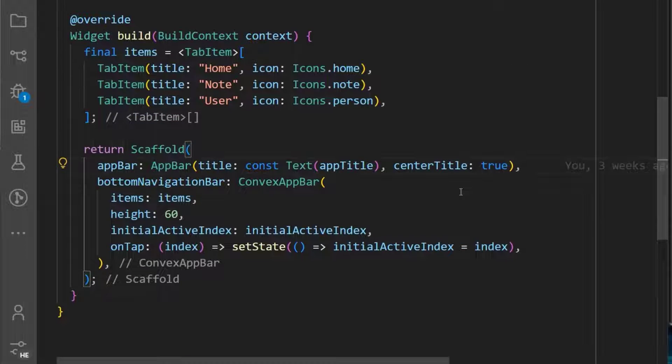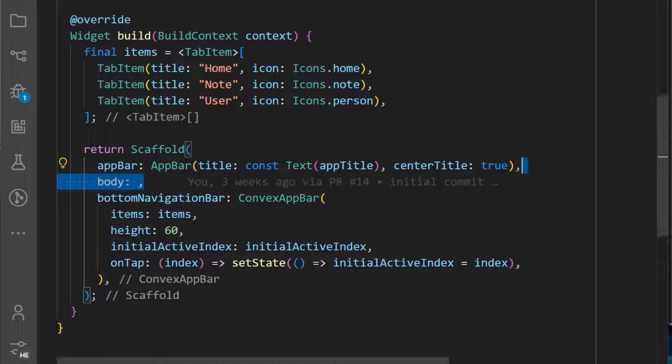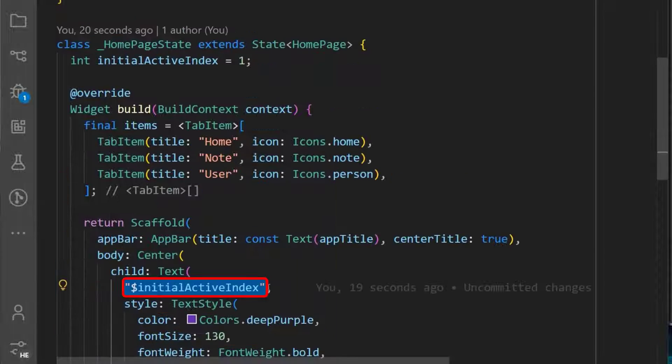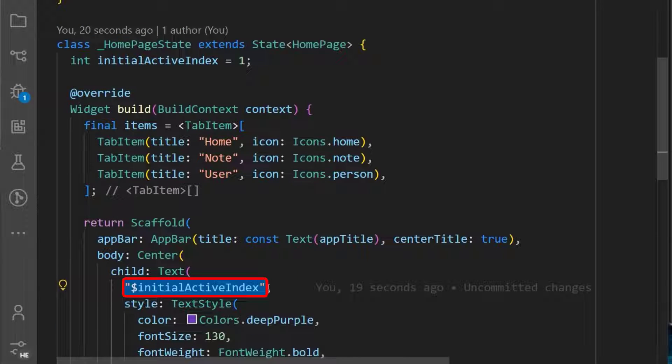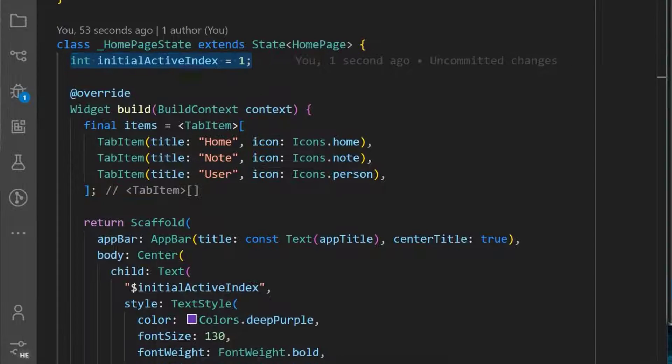We can also display the selected index in our app. Therefore, we add a text widget to the body property of our scaffold, and in it, we set the initial active index we created earlier in our state.